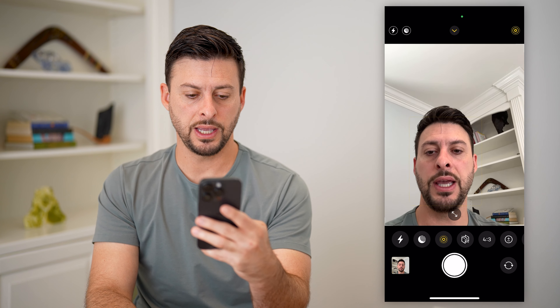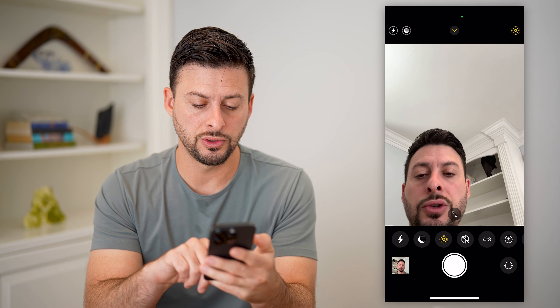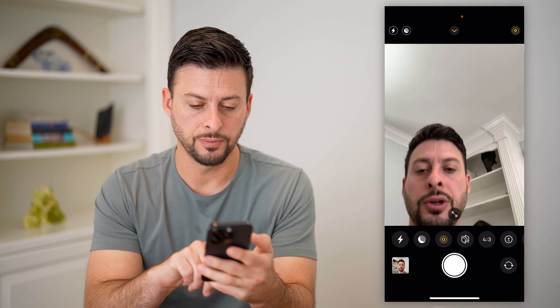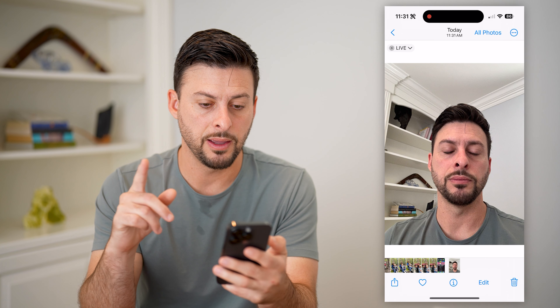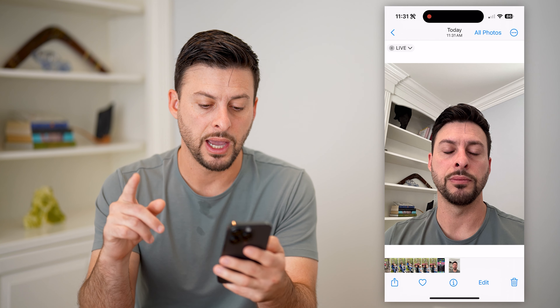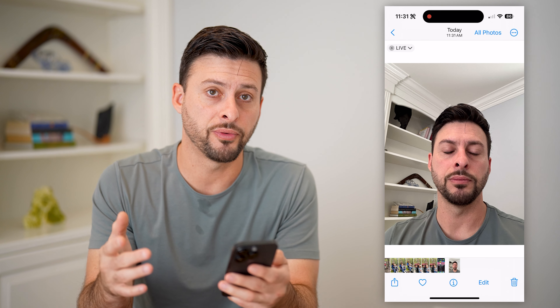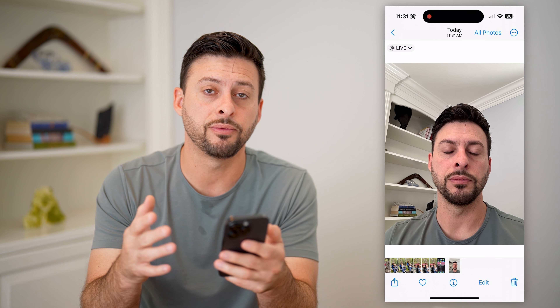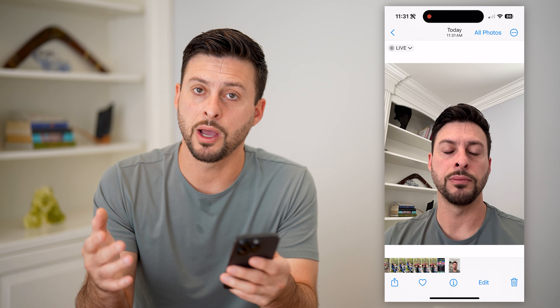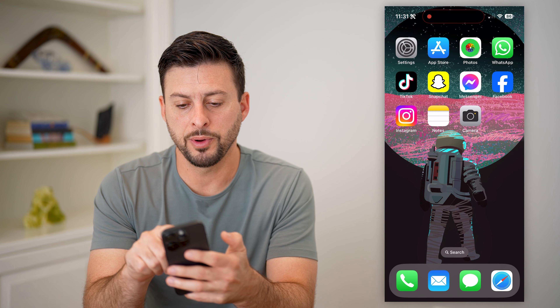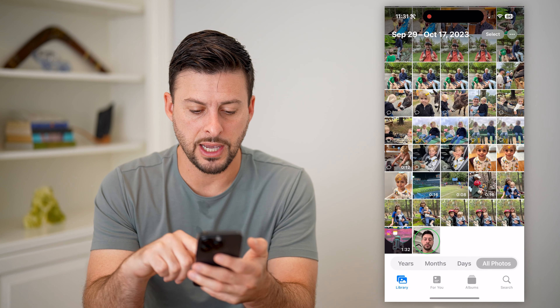Now, essentially what I will do is take a quick picture with me blinking. So you can see if I go to this picture and open it up, I am blinking. However, hopefully the Live photo captured a frame where I'm not blinking. So let's hop out of here and open up the Photos app.